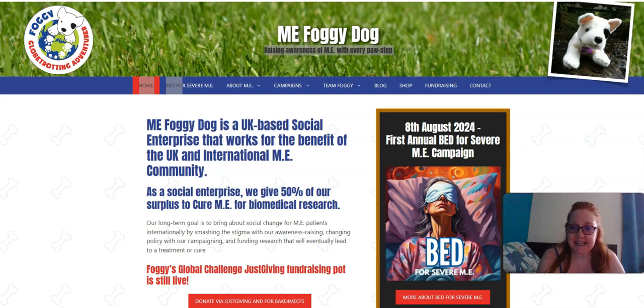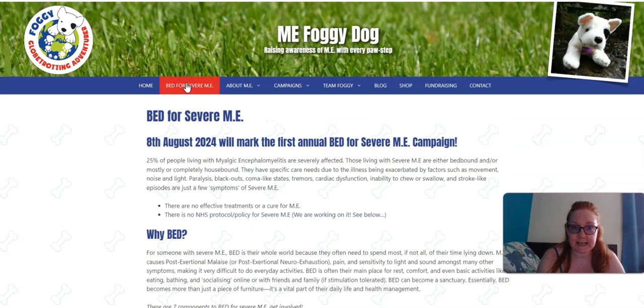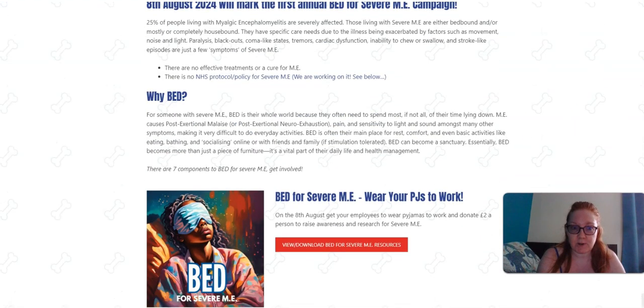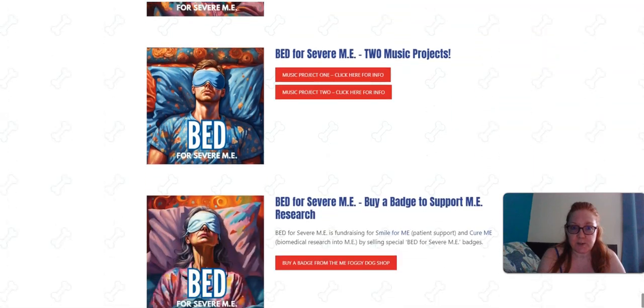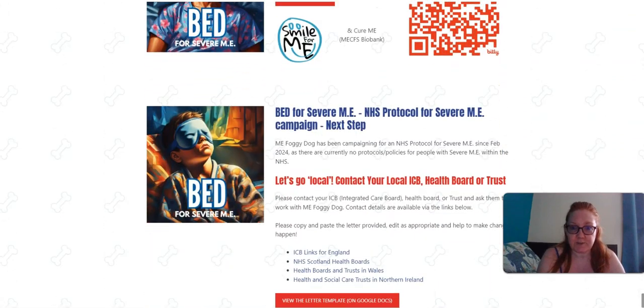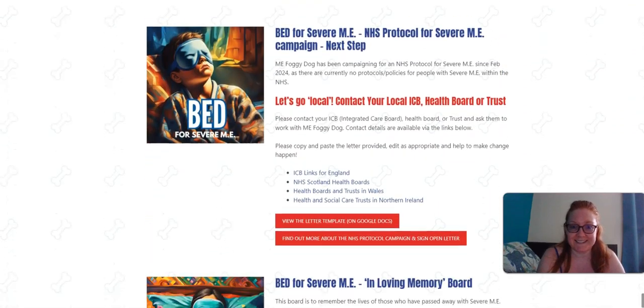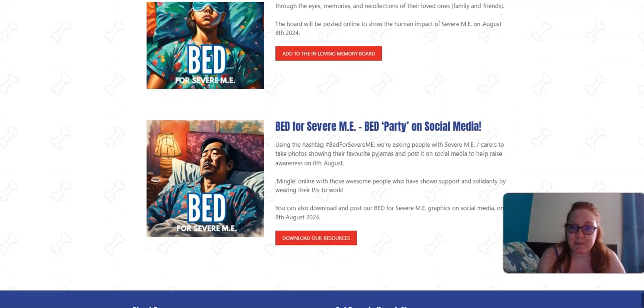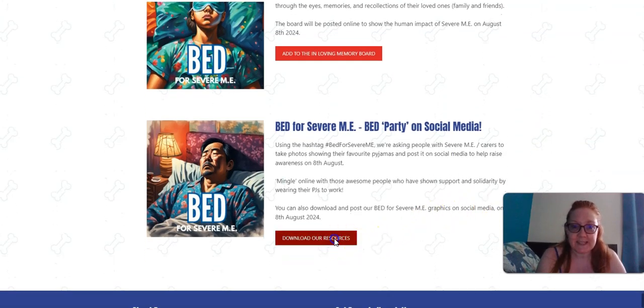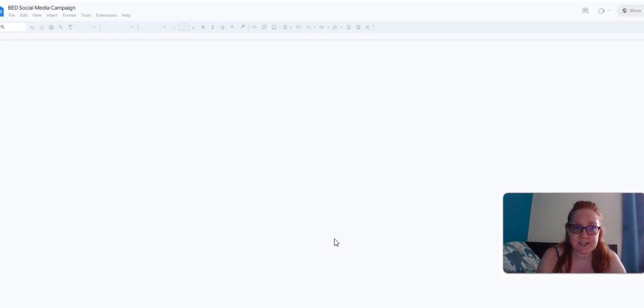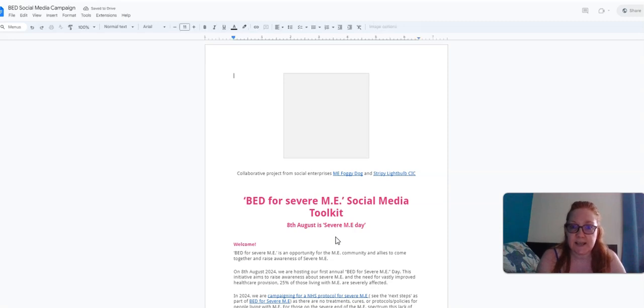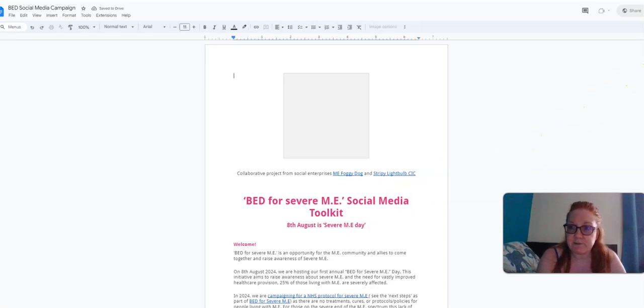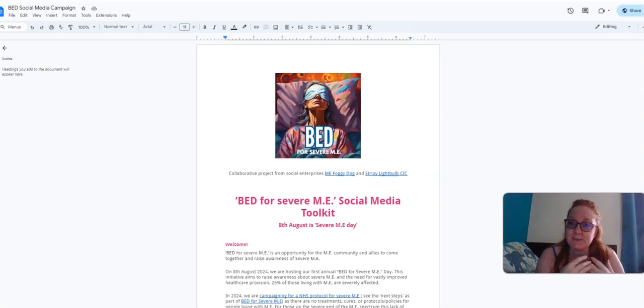As you can see, this is the website. If you go to the Bed for Severe ME tab and scroll down, it's not the first one, not the second one, third, fourth, fifth, or sixth. It's the bed party on social media. You go to download our resources. I have just finished this document. Just wait for the picture to load.